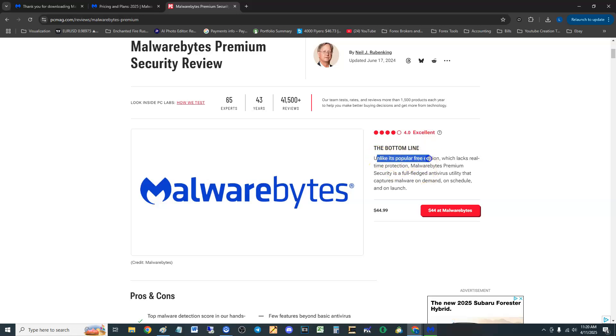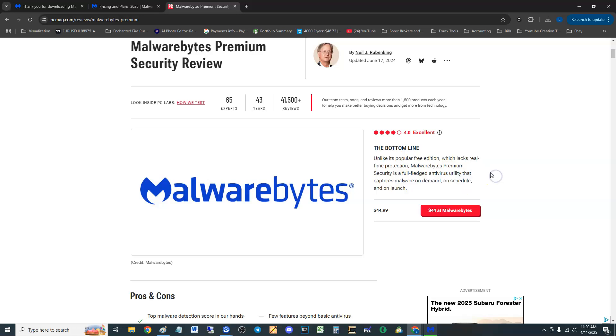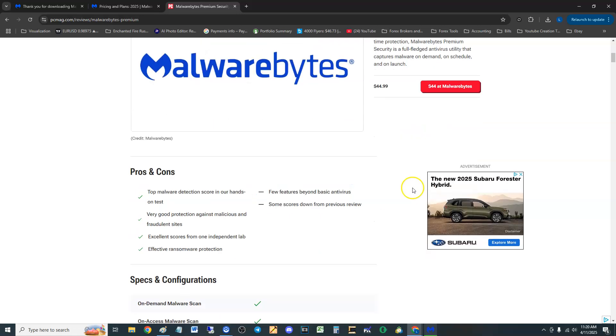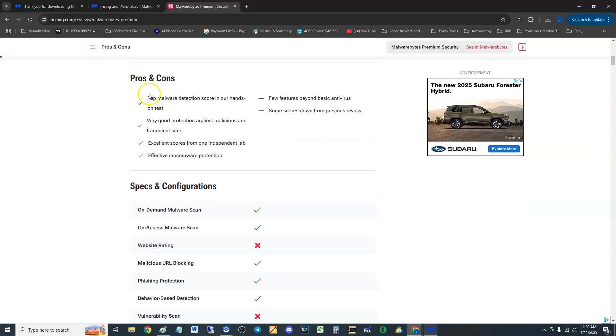Their bottom line is unlike its popular free edition which lacks real-time protection, Malwarebytes Premium Security is a full-fledged antivirus utility that captures malware on demand, on schedule, and on launch. So 4.0 score from PC Magazine, that's really good guys.